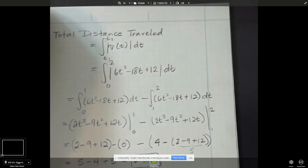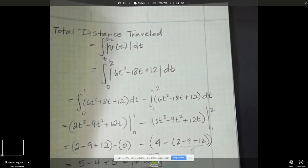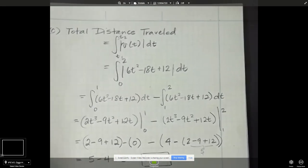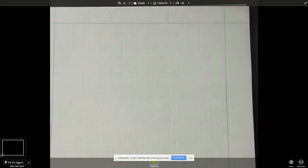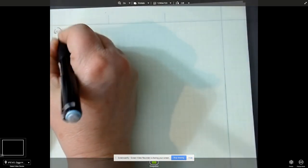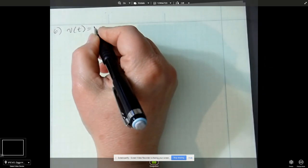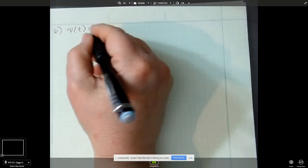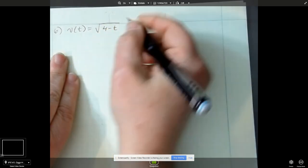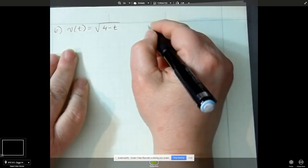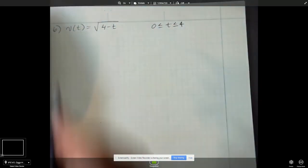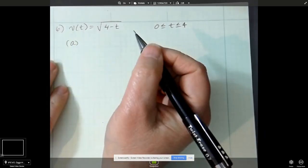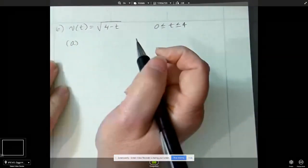That's two examples — now let's do example number 6, and that will be my last one. We're going to be given the velocity is equal to the square root of 4 minus t, and the time is going to be between 0 and 4.